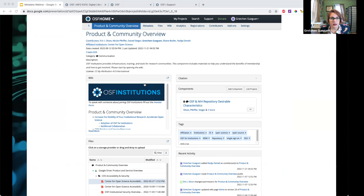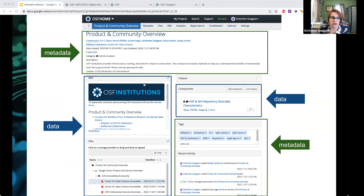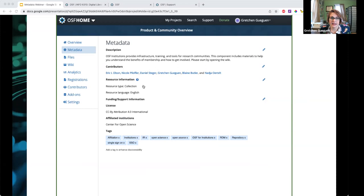Using a tool like Lightroom, I can manually add even more information like a title, caption, or copyright statement. Similarly, in OSF objects we have both data in files, components, and other elements, but we also have metadata: titles, contributors, activity logs. What we'll talk about today are some additional metadata elements added to OSF objects and how you can use them to increase the impact of your research.